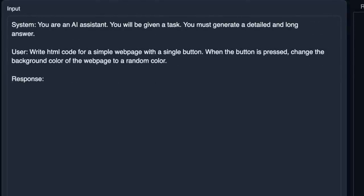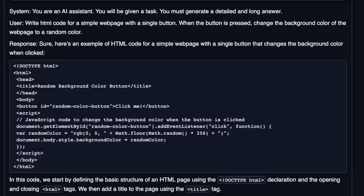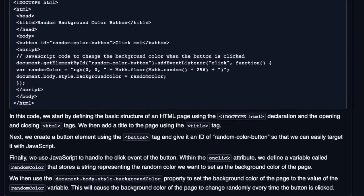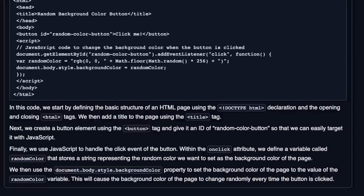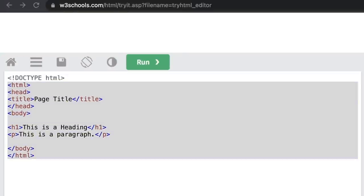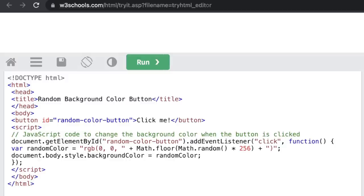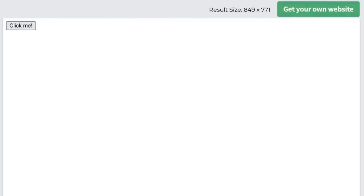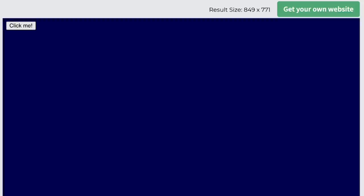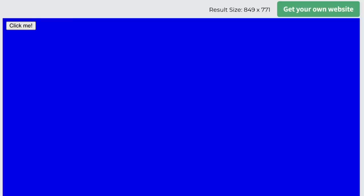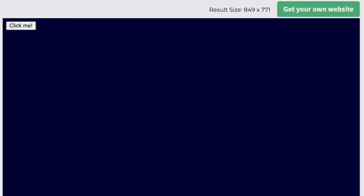Here is another programming prompt: write HTML code for a simple web page with a single button — when the button is pressed, change the background color of the web page to a random color. Here's the code it generated, and it actually provides a pretty nice explanation of what's going on. Let's see if it actually works. I'm pasting the code and clicking run to see if it generates the website. We have a very simple website with a single button saying 'click me.' It did change the color — it's simply using a shade of blue, but with each click the color changes, which is pretty amazing for the size of the model we are using.